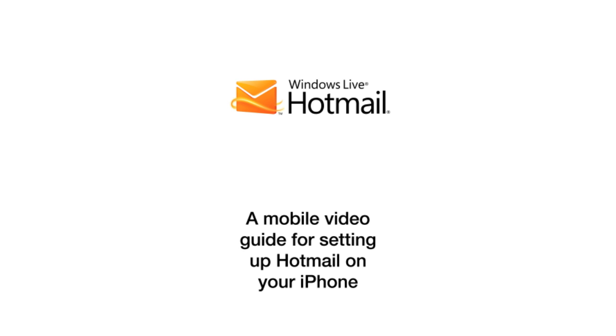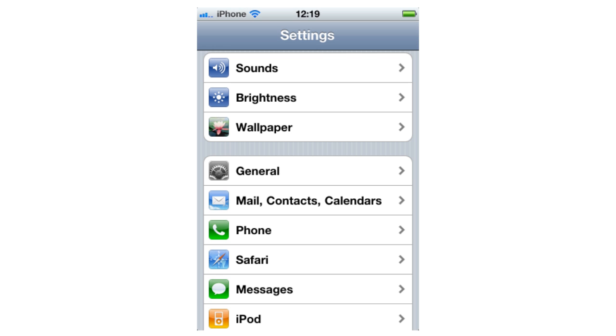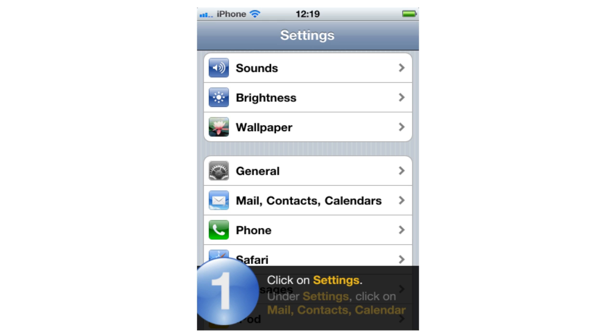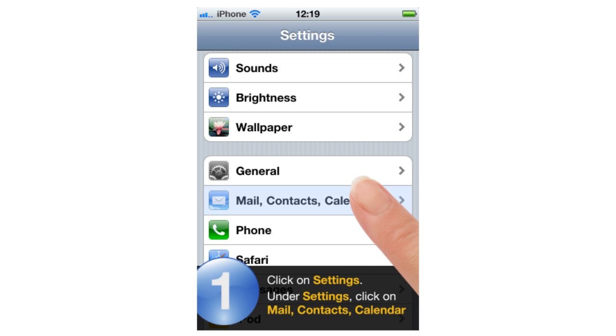Accessing Hotmail on your iPhone can be achieved with just six easy steps. Step 1: Click on the Settings button on your main screen. Under Settings, click on Mail, Contacts, Calendar.